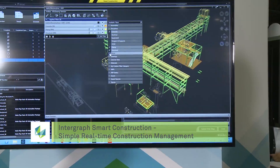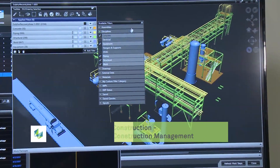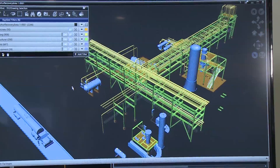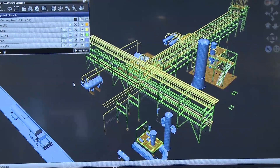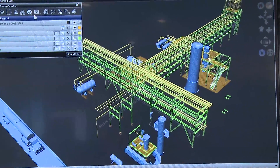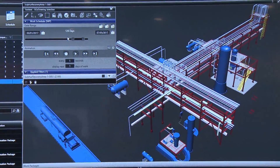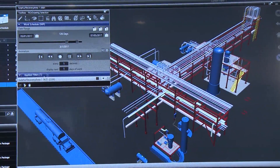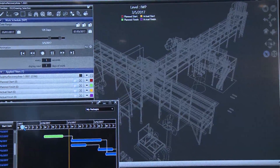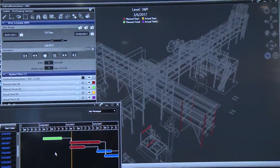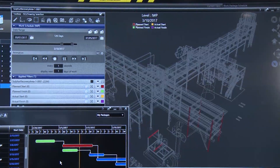Here I am filtering the model for the different disciplines, which allows me to easily see what my work packages may look like. When I enable the work schedule animation and play that, it allows me to view the planning of the work packages in a manner that allows me to plan ahead and prepare.